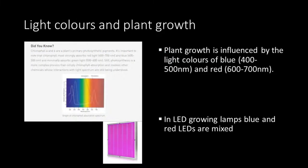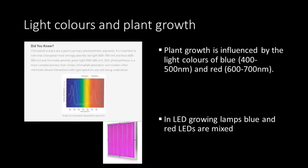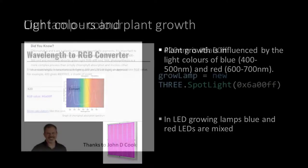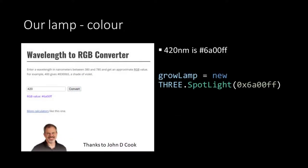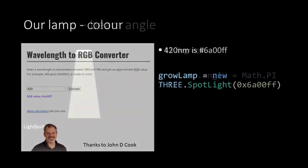According to this publication, the growing of plants is influenced by the light colors between 400 and 500 nanometer and 600 to 700 nanometer. This means that in LED growing lamps blue and red colored LEDs are combined. For our growing lamp we choose a specification of 420 nanometer. And with this website we can convert the nanometers into a value in RGB which we are going to use for our lamp.